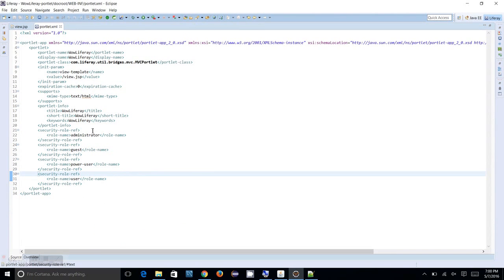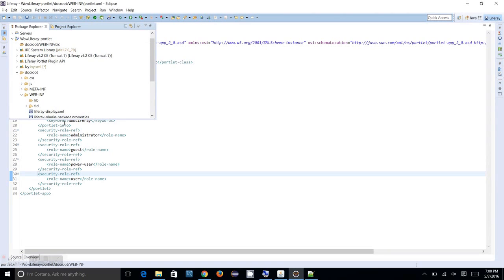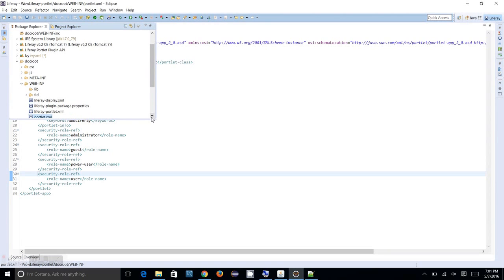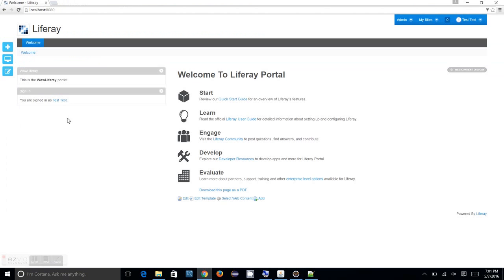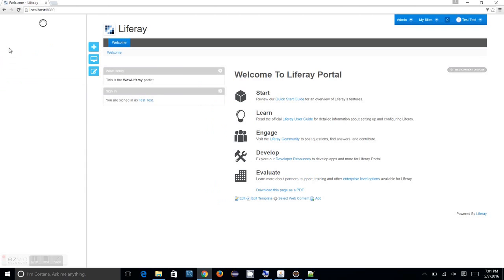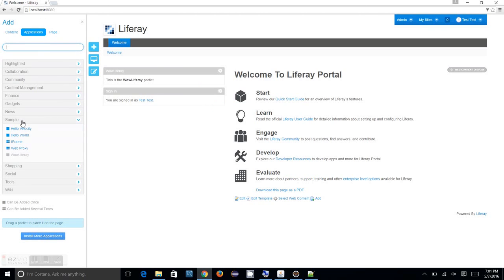Next we are coming to a small section called Liferay display.xml. This place you see category.sample. What it is actually - it's actually when you deploy your portlet you see your portlets under the sample section. This is the category sample. You see that wow-liferay is actually added into this place.